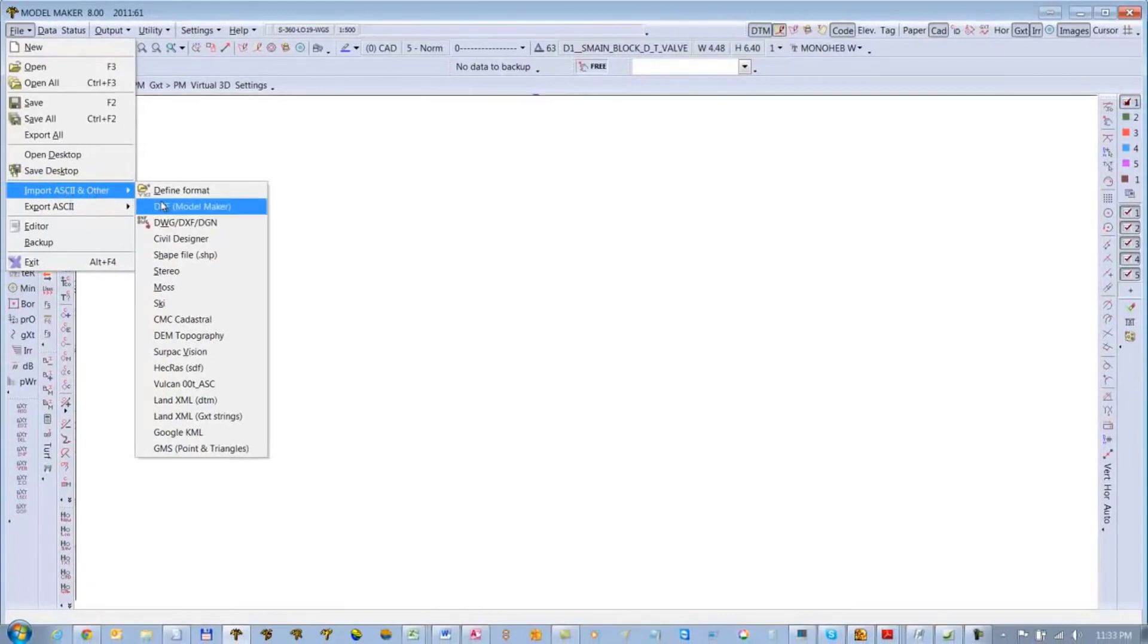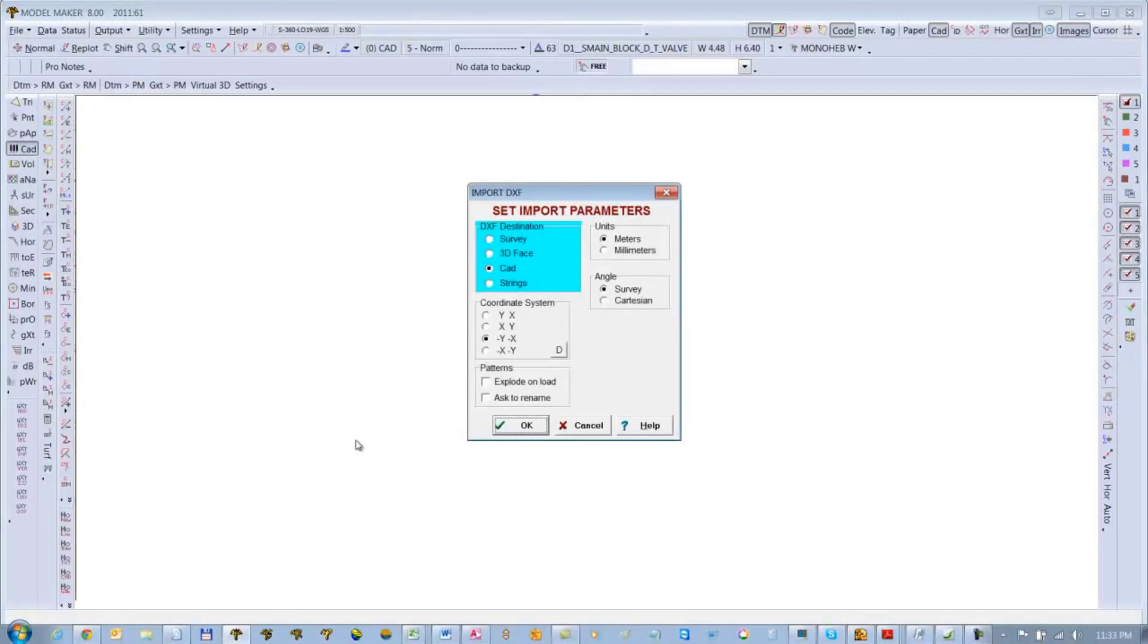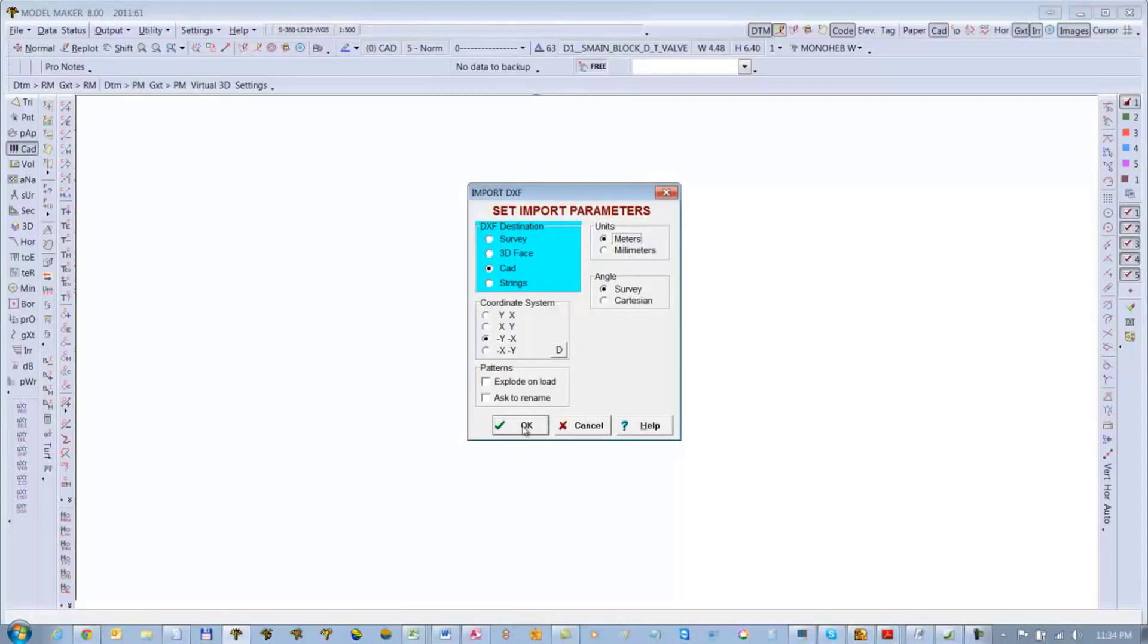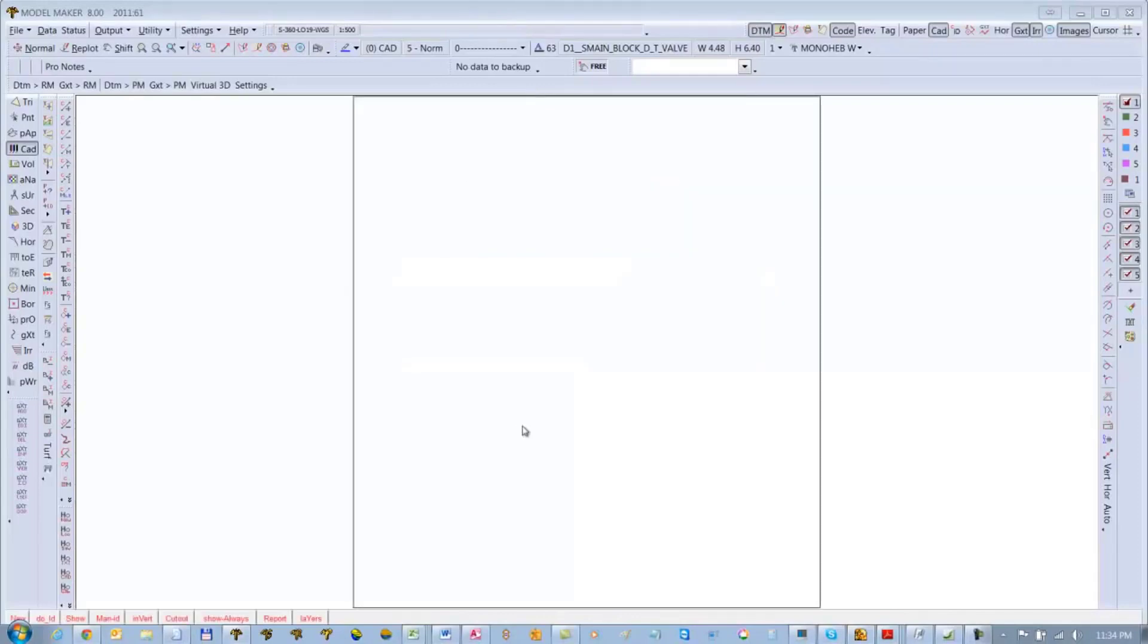I've already prepared that file so I will just import the DXF file using DXF Model Maker. This is the setting you would use, just using CAD minus Y minus X and make sure it's set to meters.